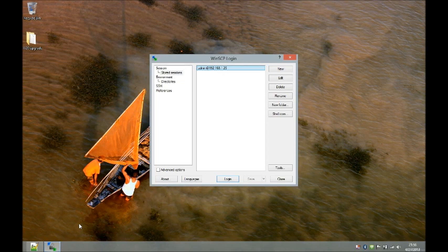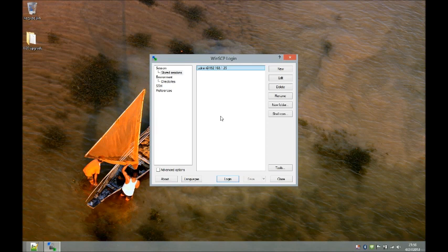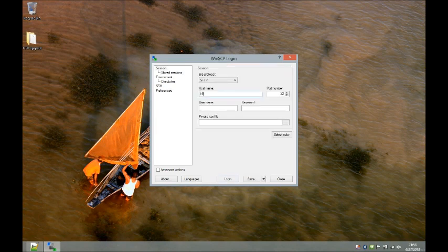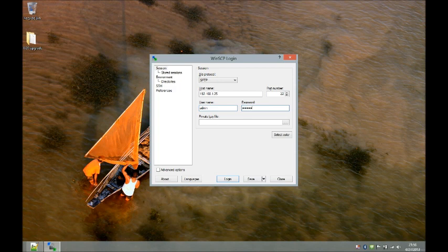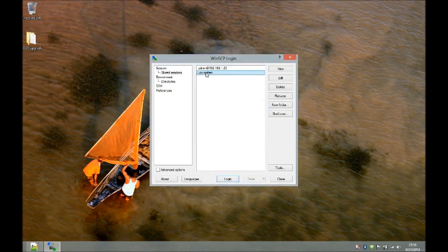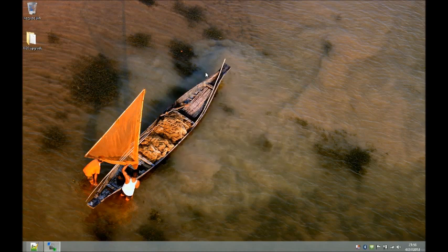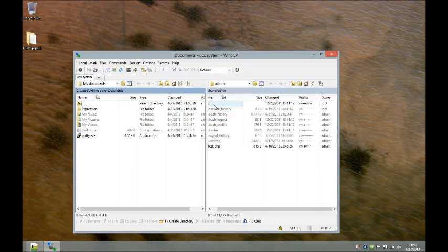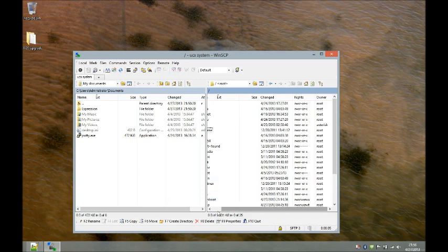We'll fire up WinSCP. I've already got a WinSCP login created, but if you haven't created one before, we'll go ahead and create a new one. My UCX is at 192.168.1.25, my username is admin, and I'll enter my password. I'm going to save this — saving the password, which is not recommended — and I'll call this connection 'UCX system'. I can double-click on it and it authenticates. I'll navigate up to the root directory.